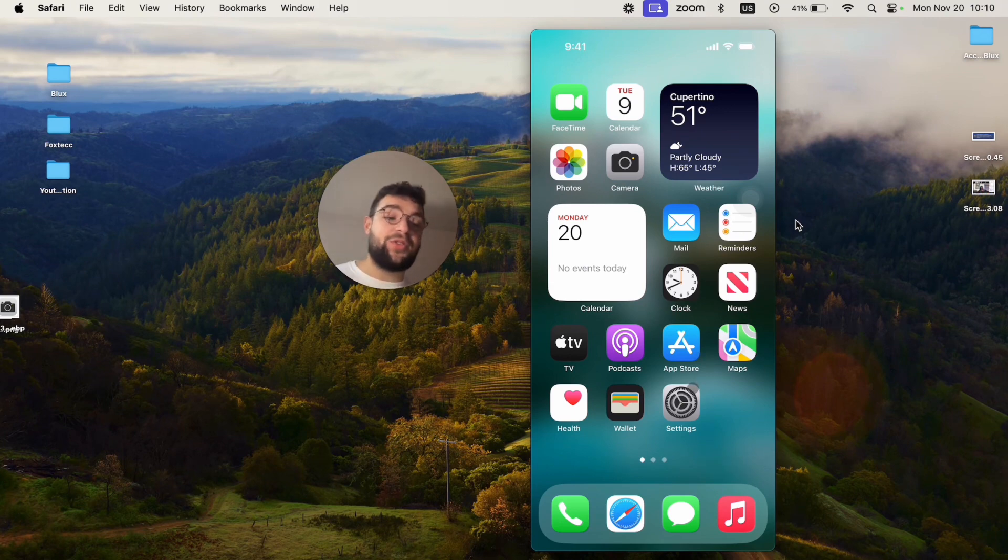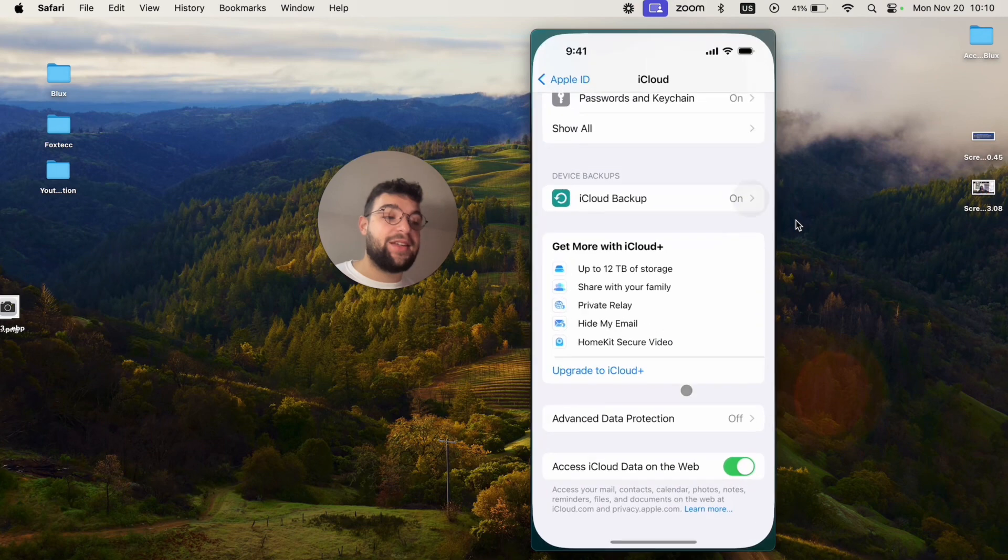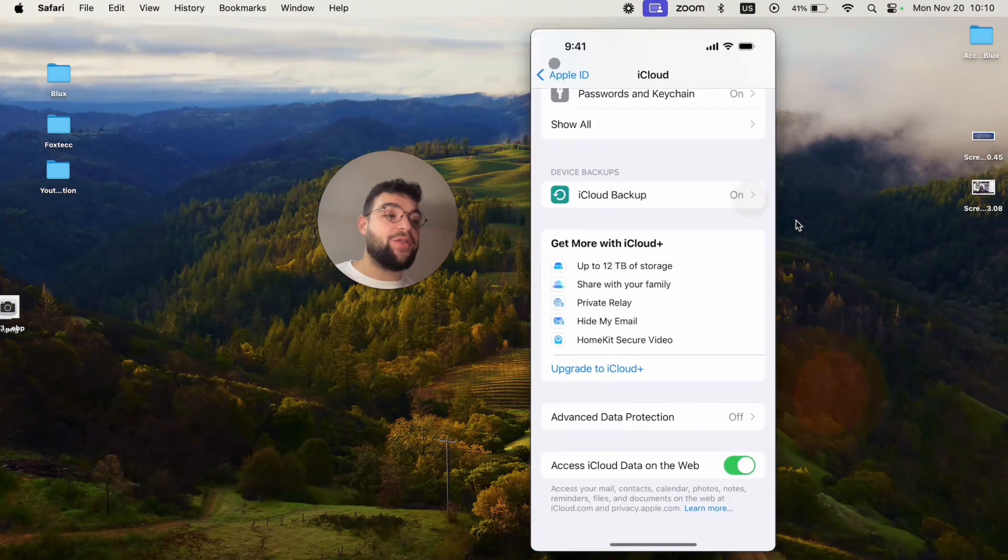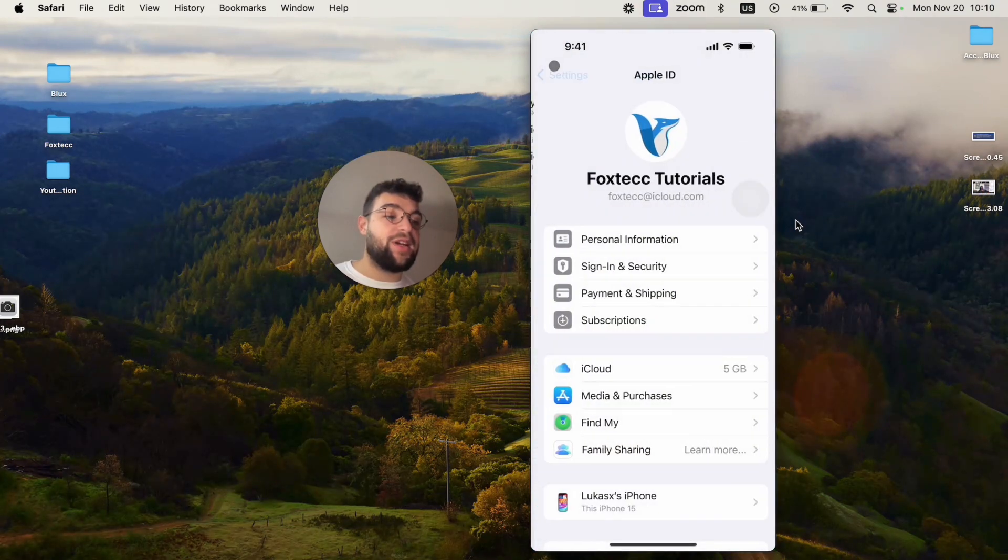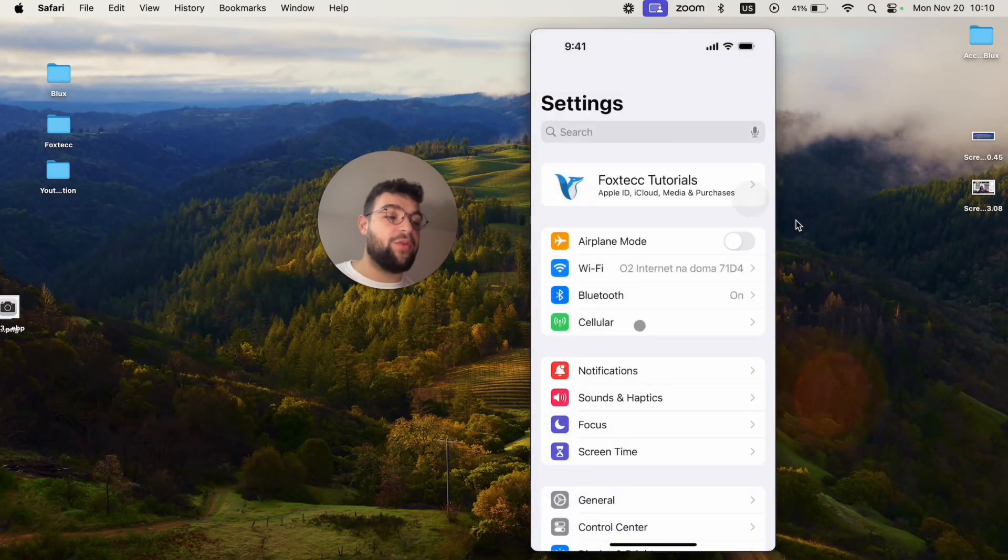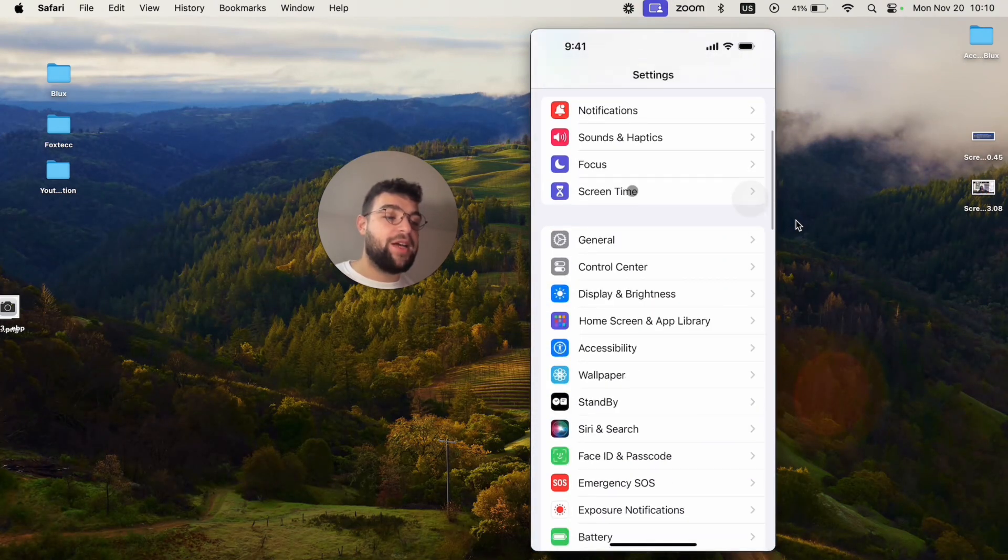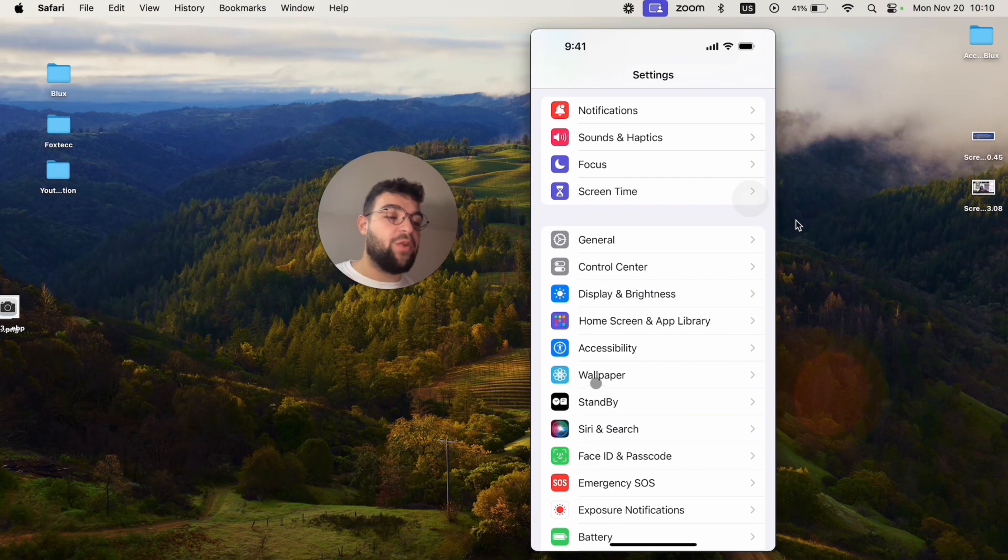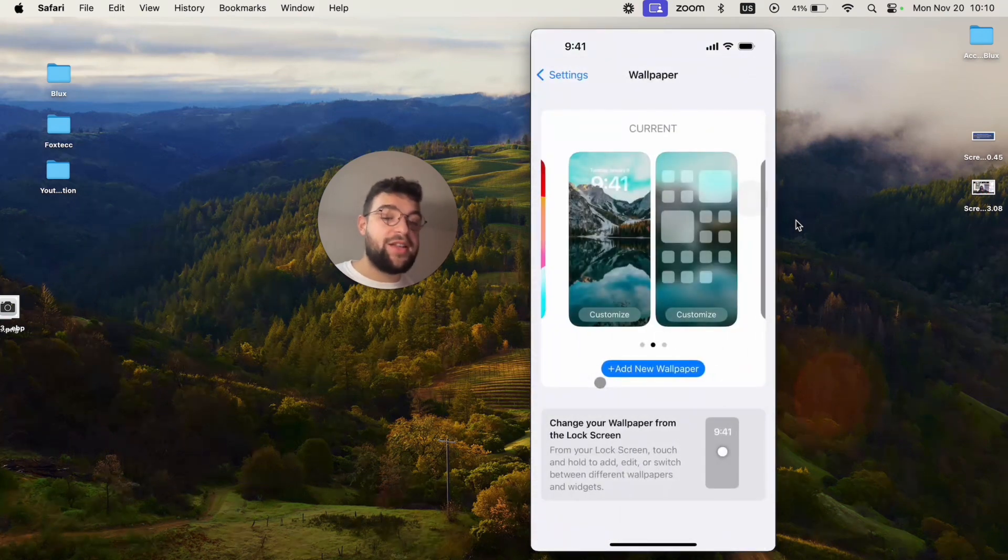For that, I recommend you go to the settings and go to the wallpaper section. It's best to go through it this way, so find the wallpaper section there and click on it.